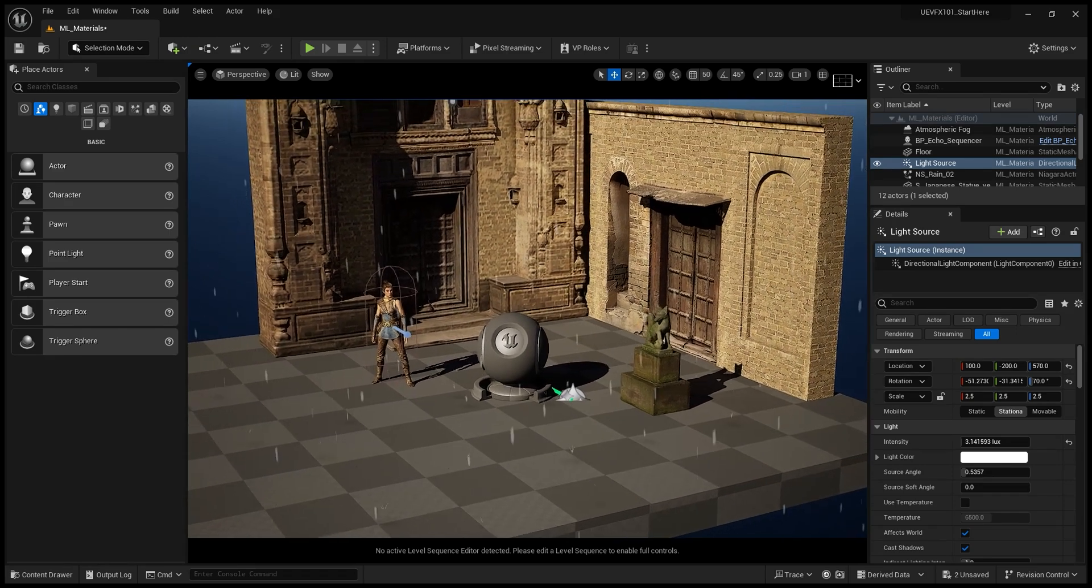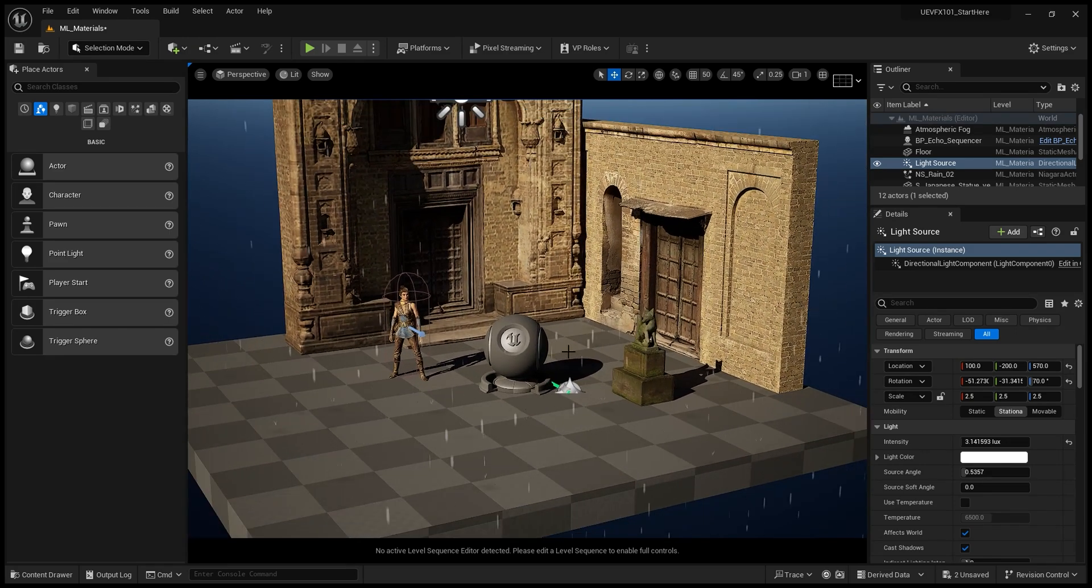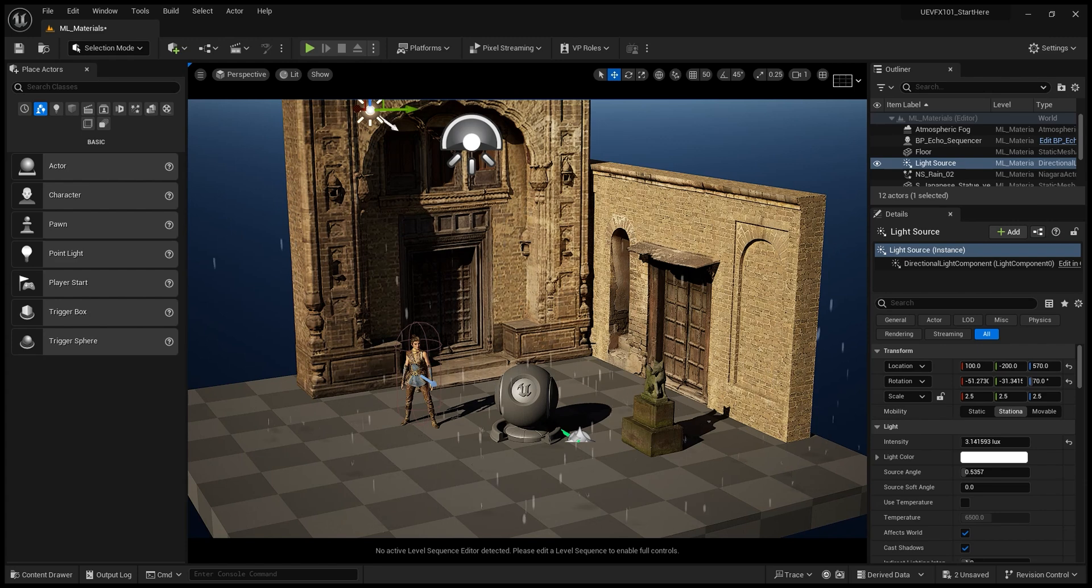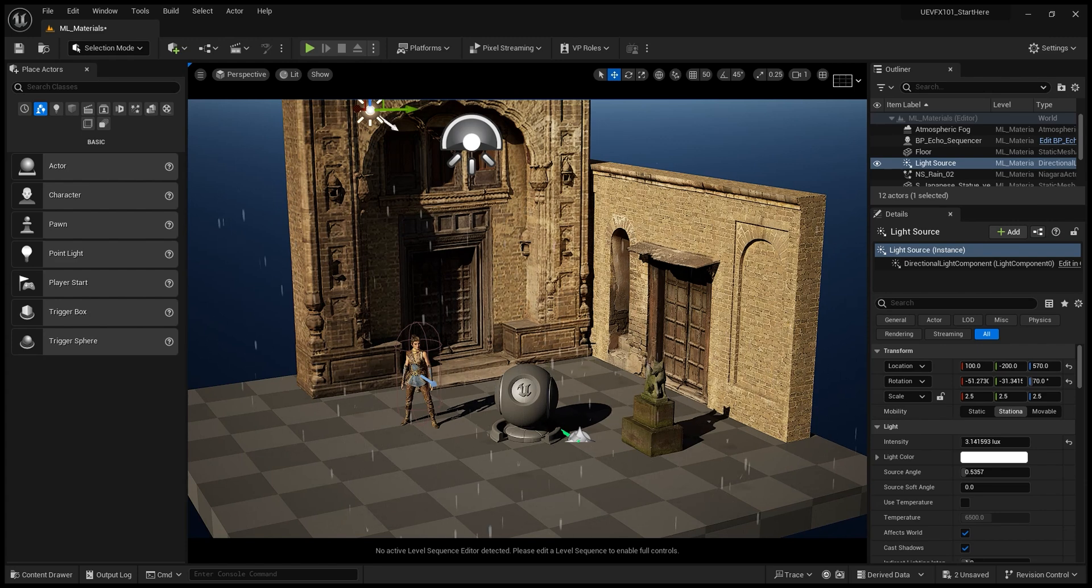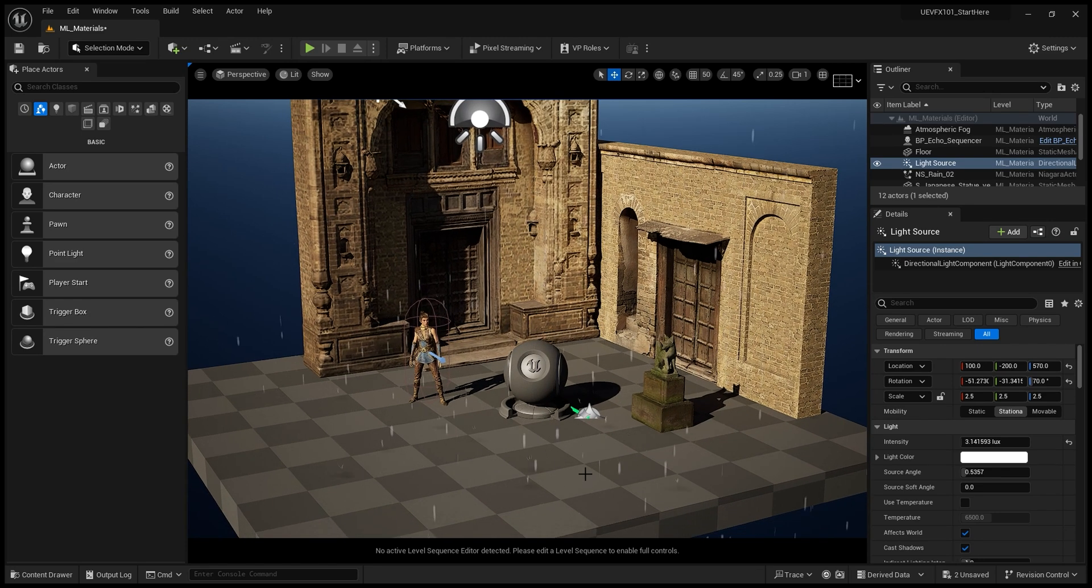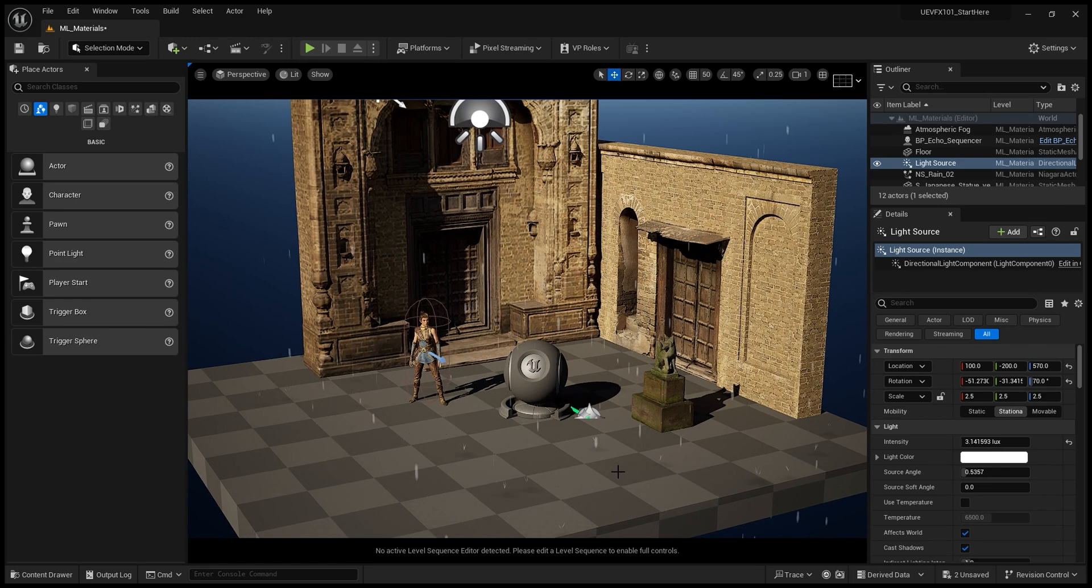Alright, thank you for watching. Those were some of my first particle systems in Unreal.